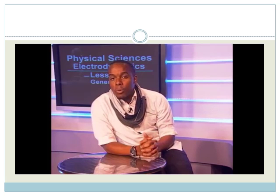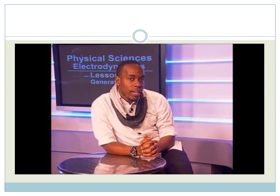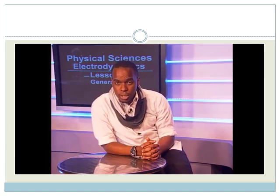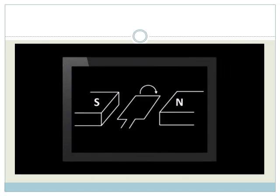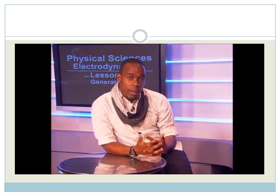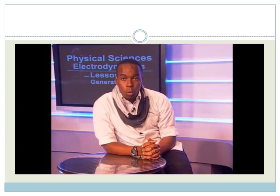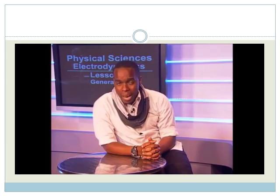Let's see if we can put the right-hand dynamo rule to use inside a generator. In this diagram of a moving armature, in which direction would the current be induced? Try it for yourself. As a piece of advice, why don't you choose only one wire to work with at a time?